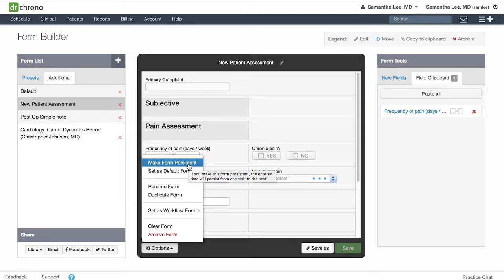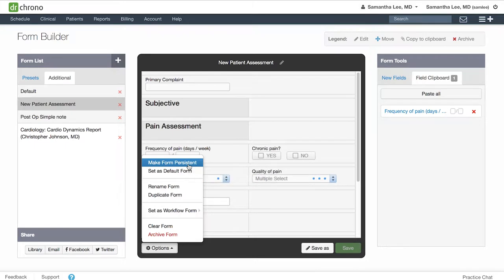The information entered into those fields will automatically persist into subsequent visits for you. You're still able to edit the fields as needed in those subsequent visits.